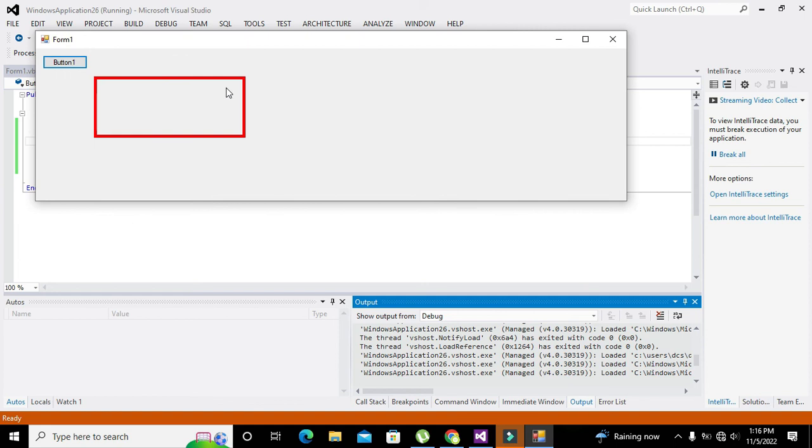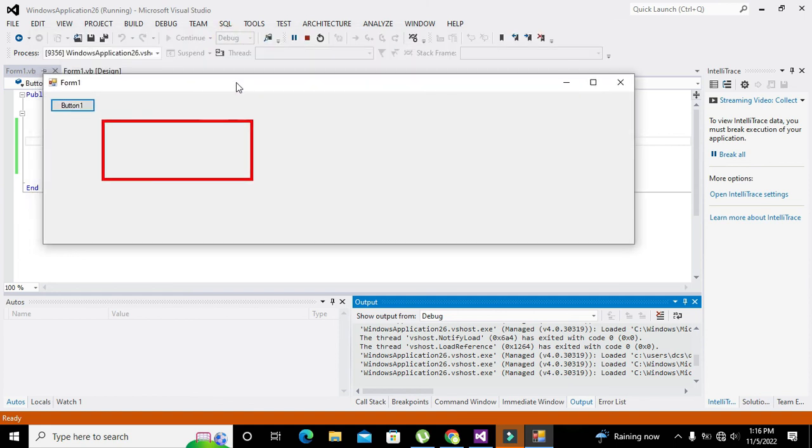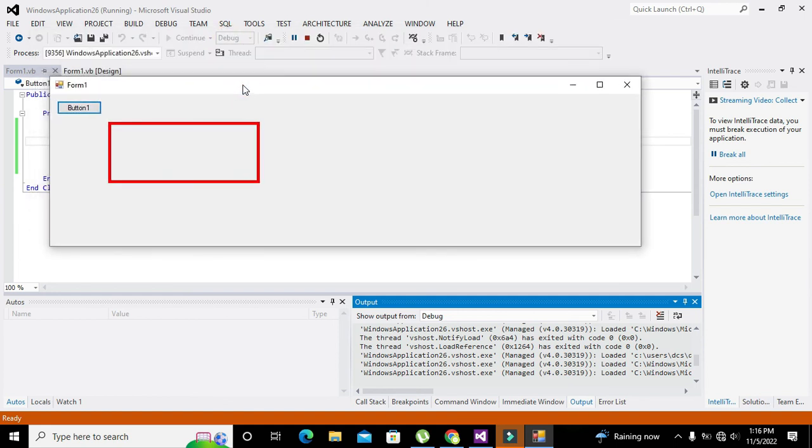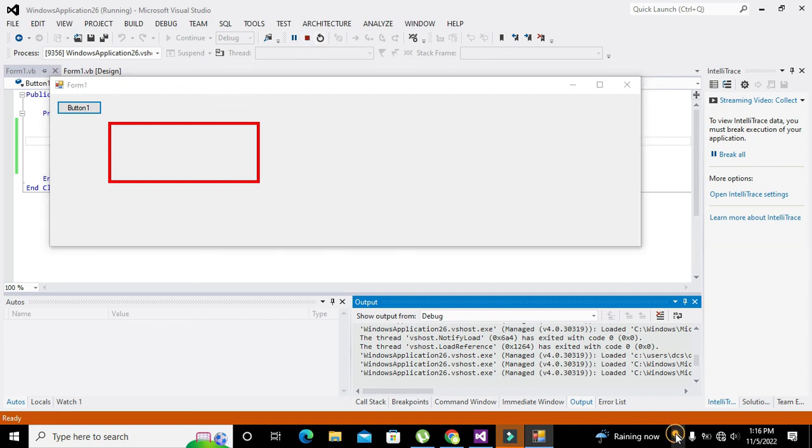So hopefully you got the concept of how you can draw a rectangle in VB.NET GUI. So thanks for visiting our channel and don't forget to subscribe.